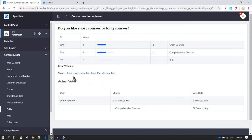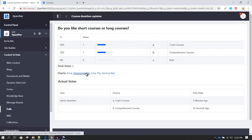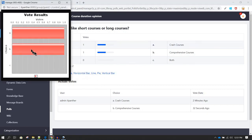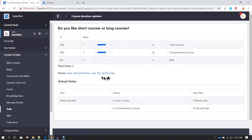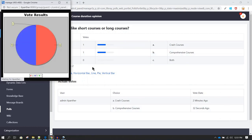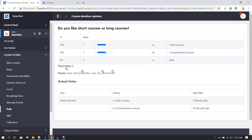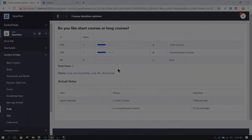If you want the results displayed as a chart, you can click on Horizontal Bar to see them in a horizontal bar graph, or select Pie Chart to view them as a pie chart. These are some of the options available along with the poll feature.